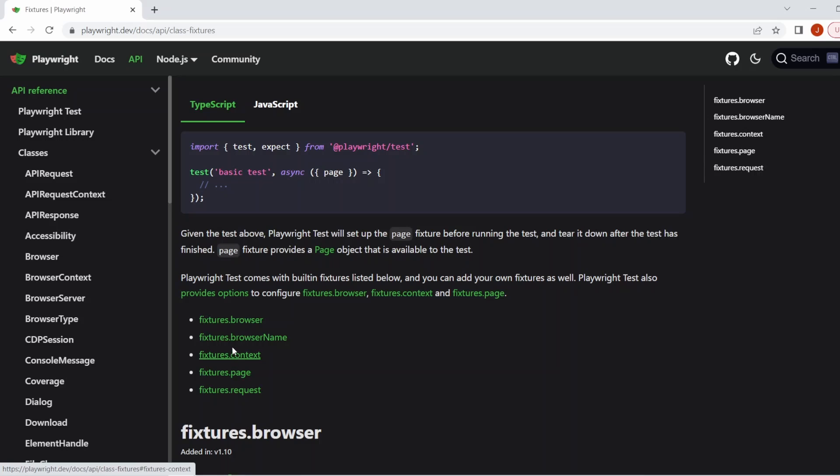You've then got the browser name here. This basically spits out the browser name being used. This can be useful for combining things with annotations. I have an annotation video out, so I'll put the link into the description and onto the screen now for you. And then finally, we have this requests fixture. And this is used for kind of the web API test and basically does what it says. It makes the requests.